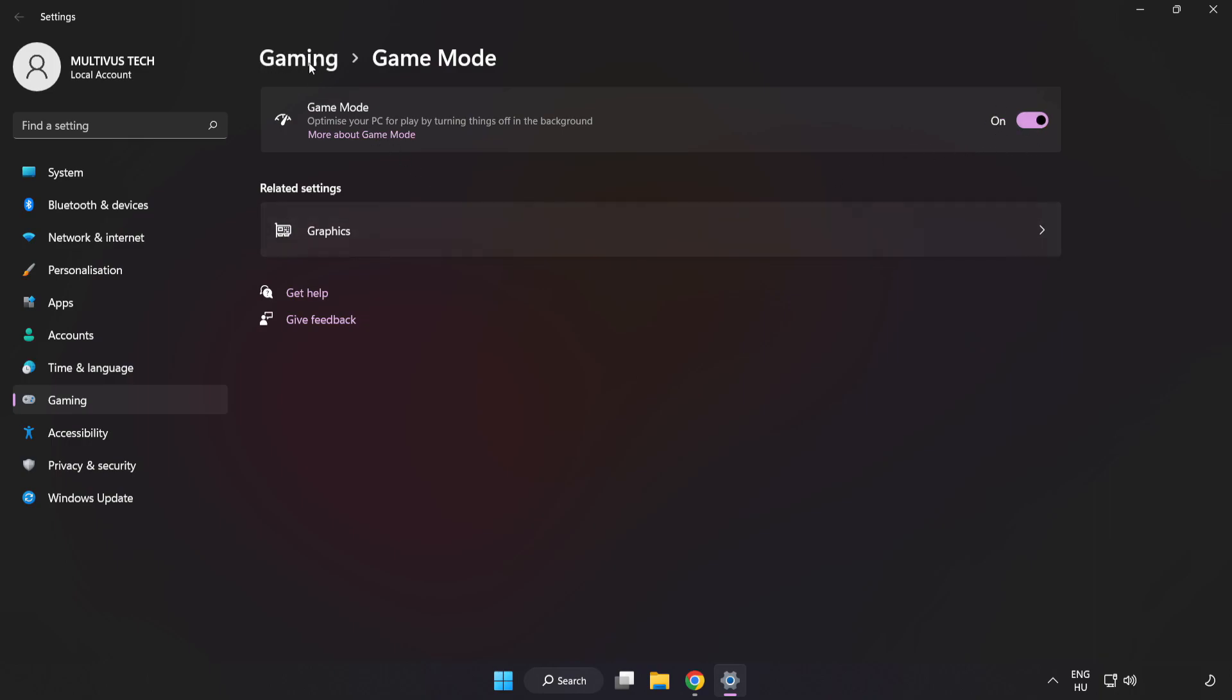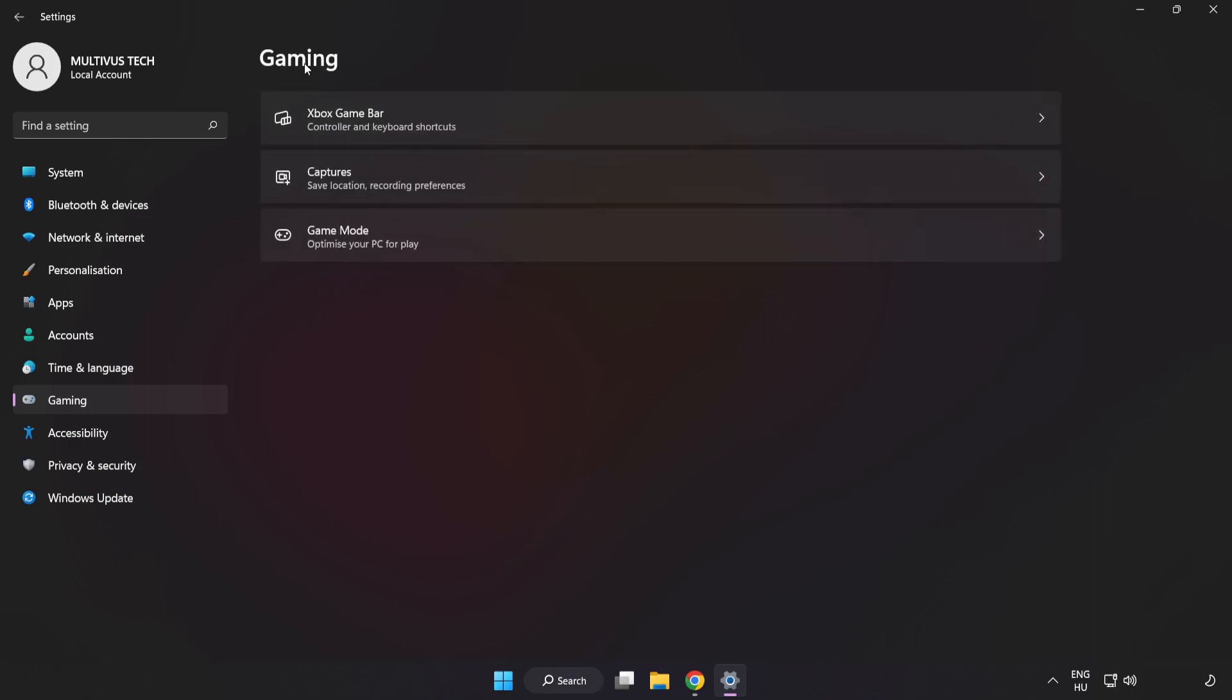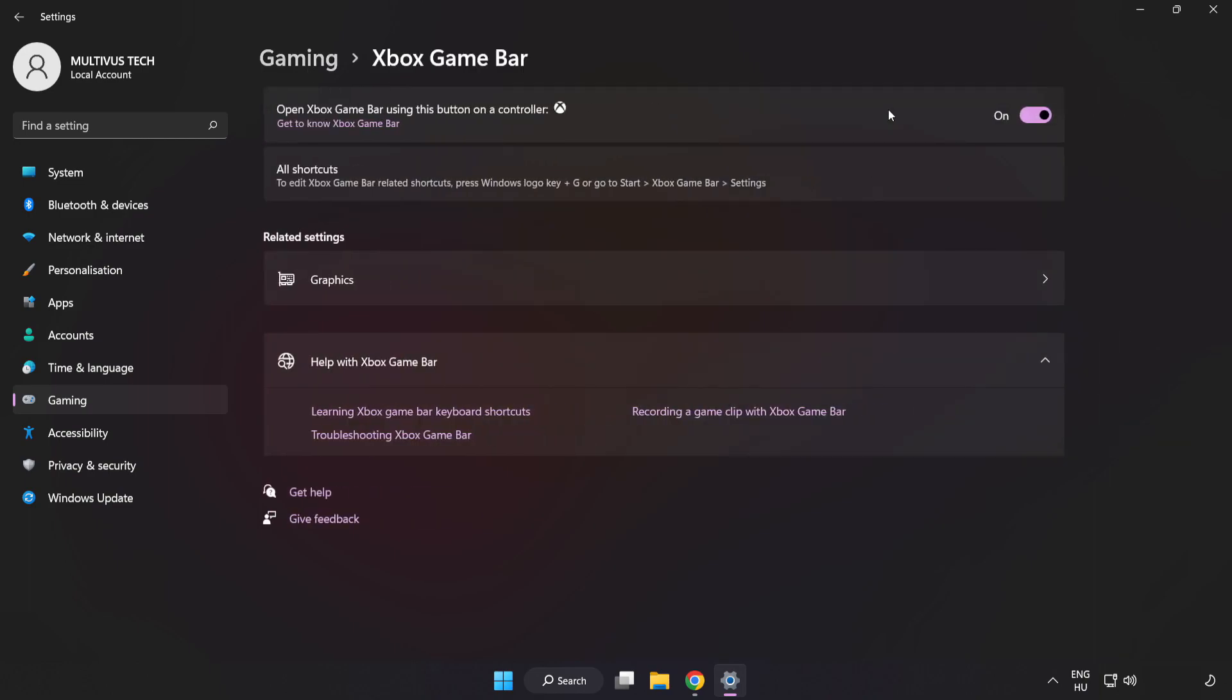Click Gaming. Click Xbox Game Bar. Turn off Xbox Game Bar. Close Window.